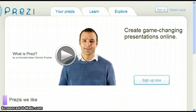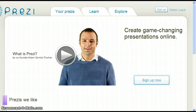Teachers and students are able to upgrade to the Enjoy license for free by providing a school email address. This video will show you how to do this.